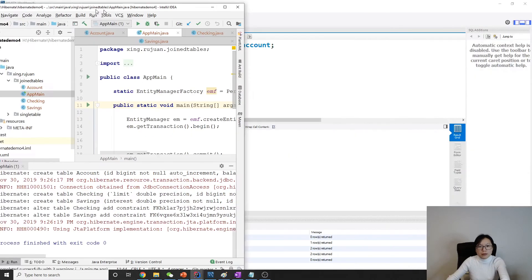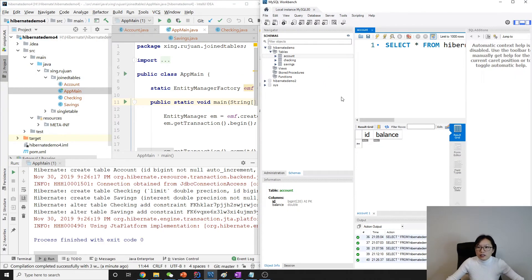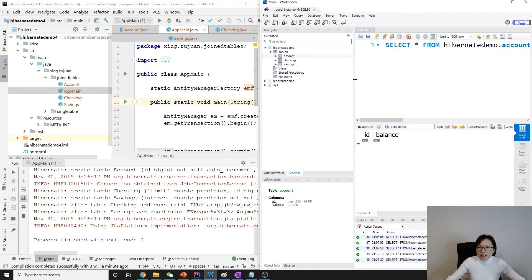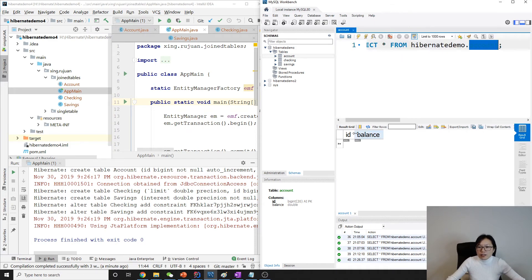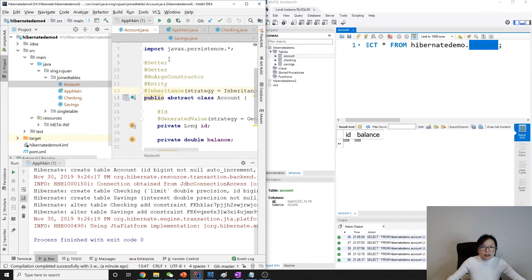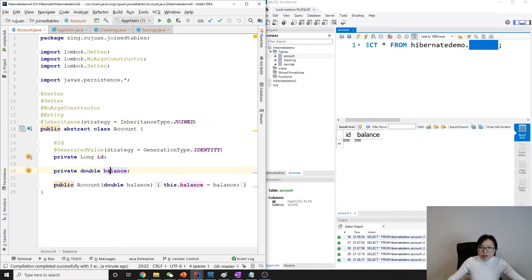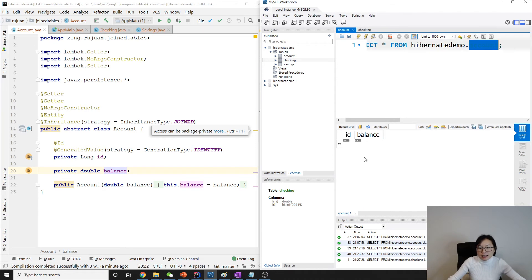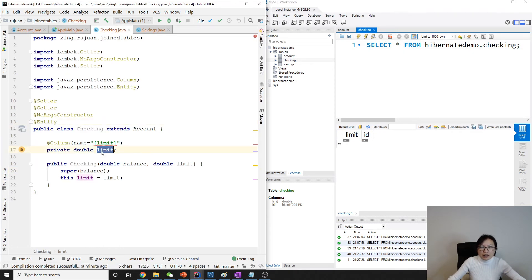Let me make this bigger — okay, good. So for the Account table we have ID and balance. For Checking, it has limit and ID. This ID is the shared primary key — it's the same as the Account ID. The CheckingAccount ID and limit are here, and this ID will be shared with the Account table — they have the same ID value, meaning it is the same checking account record.